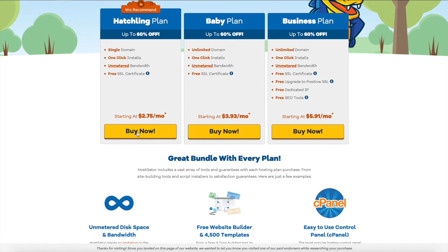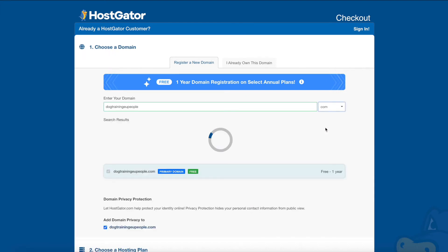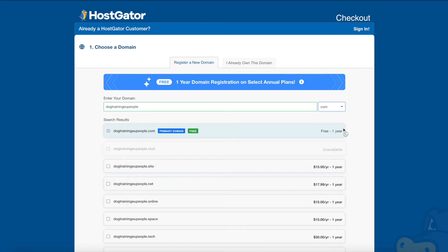When you click Buy Now, you'll see that the discount code through my link is already applied. What's amazing is that right now for a limited time you get a free one-year domain registration on annual plans. This is something you absolutely want to take HostGator up on because normally registering a domain costs around $100 for the first year plus annual renewal fees. This is where you type in your desired domain and search if it's available — for example, typing in a random domain like 'dogtrainingeupeople' to check availability.